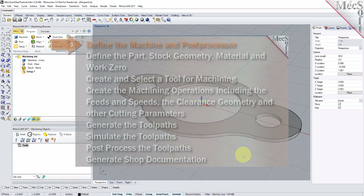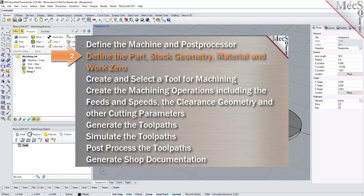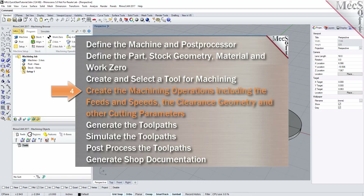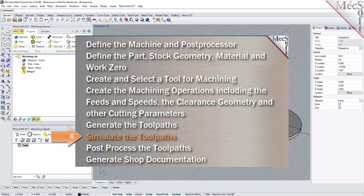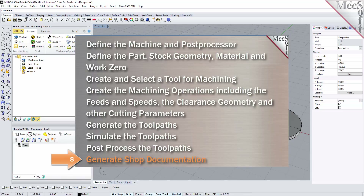We will perform the following basic steps in machining this model. First, we will define the machine and the post processor to use. Then we'll define the machine setup, including the stock geometry, material, and work zero. Then we'll create and select a tool to use for machining. We'll create the machining operations, including the feeds, speeds, clearance planes, and other cutting parameters. Then we'll generate the toolpaths, simulate the toolpaths, post-process the toolpaths, and then generate shop documentation.